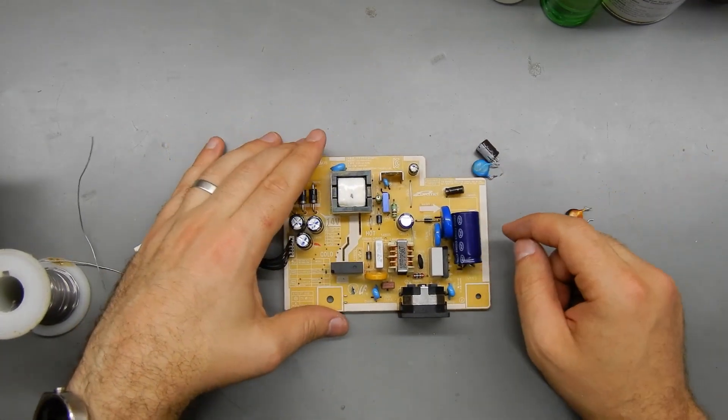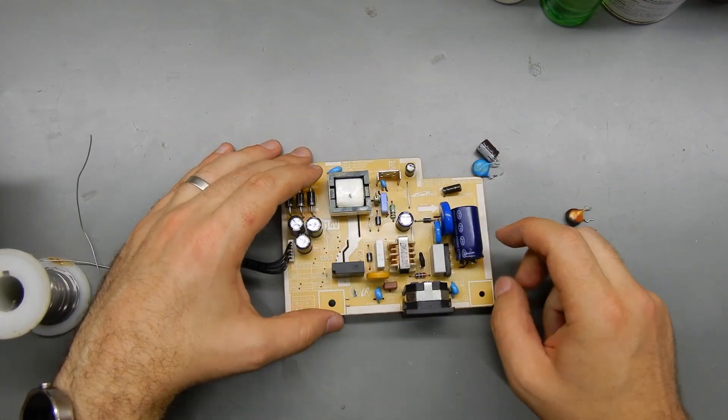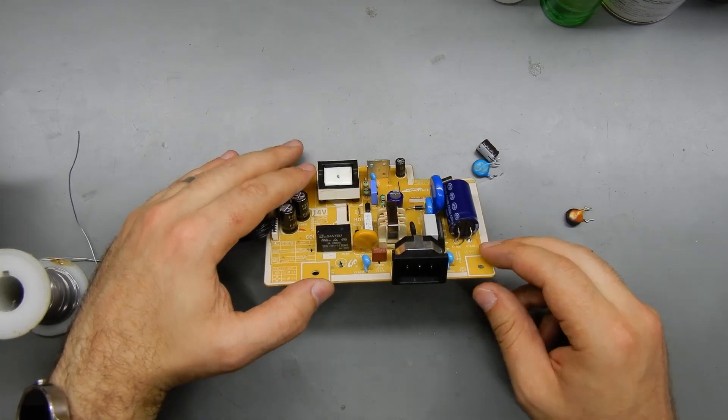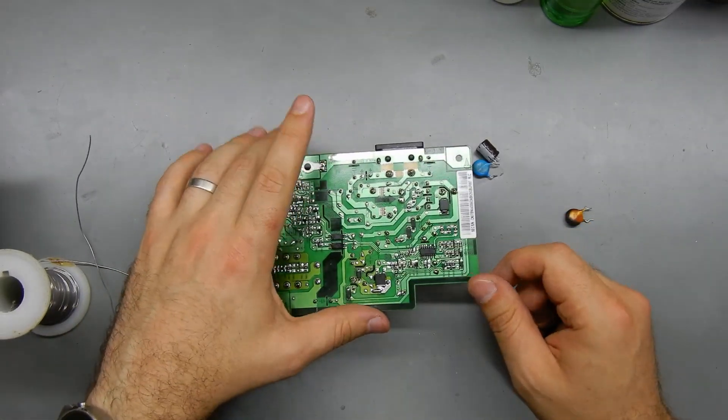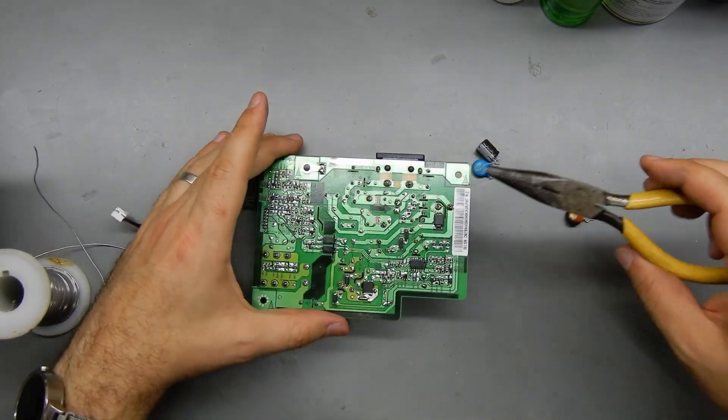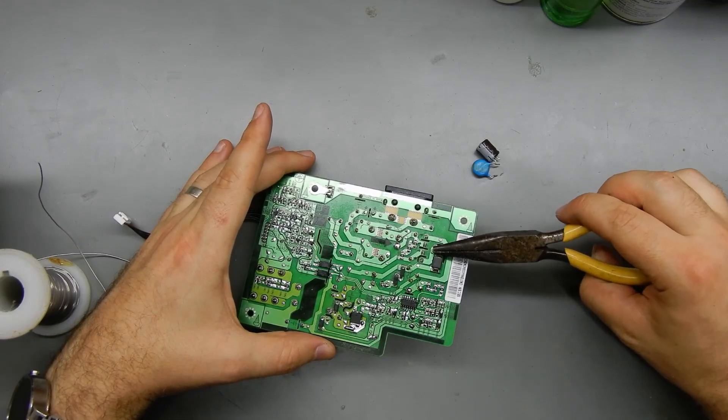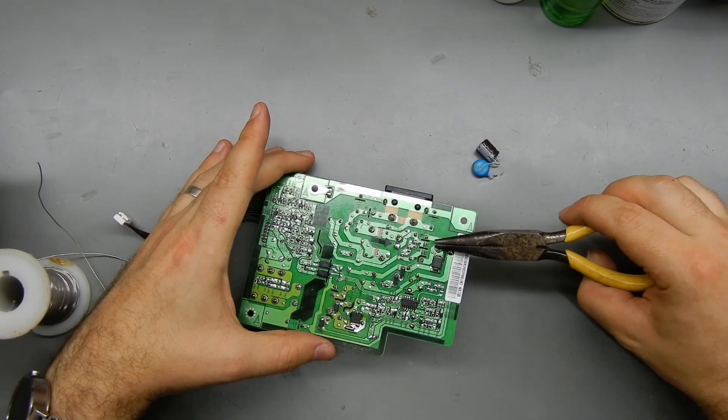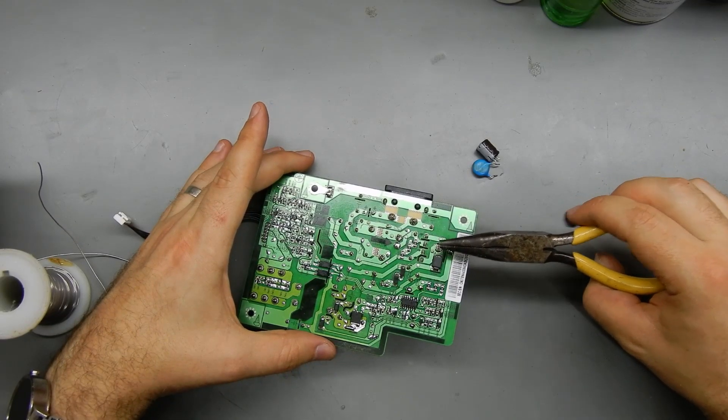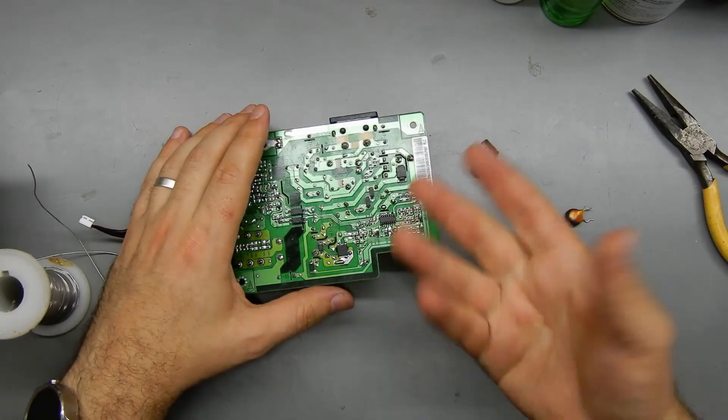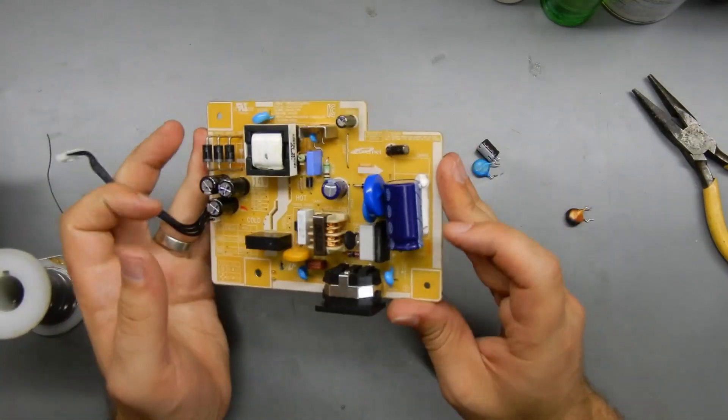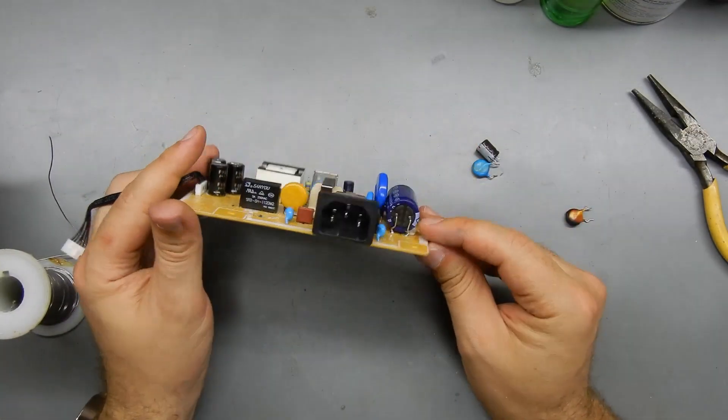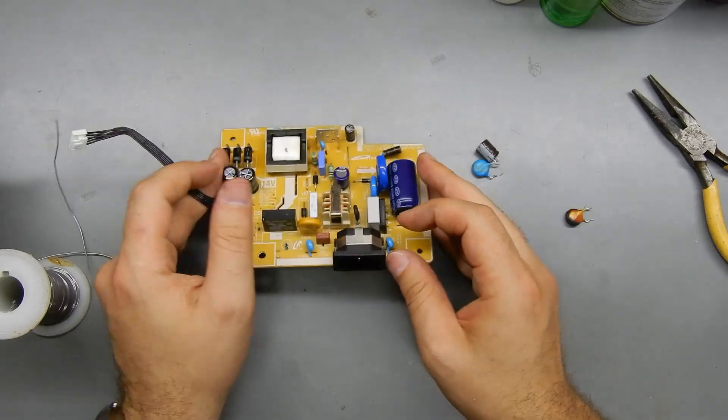And if you are working on power supplies with bigger filter caps like this one, always make sure to just discharge them first. You can just short something metal across its terminals. It may spark if there was charge left, but it's better than you feeling that spark.